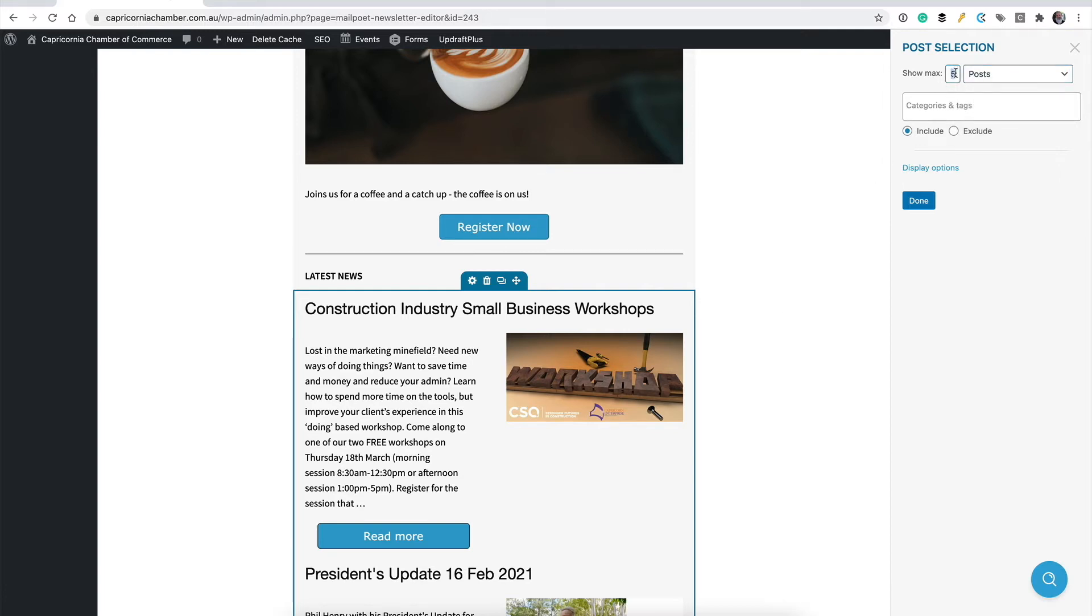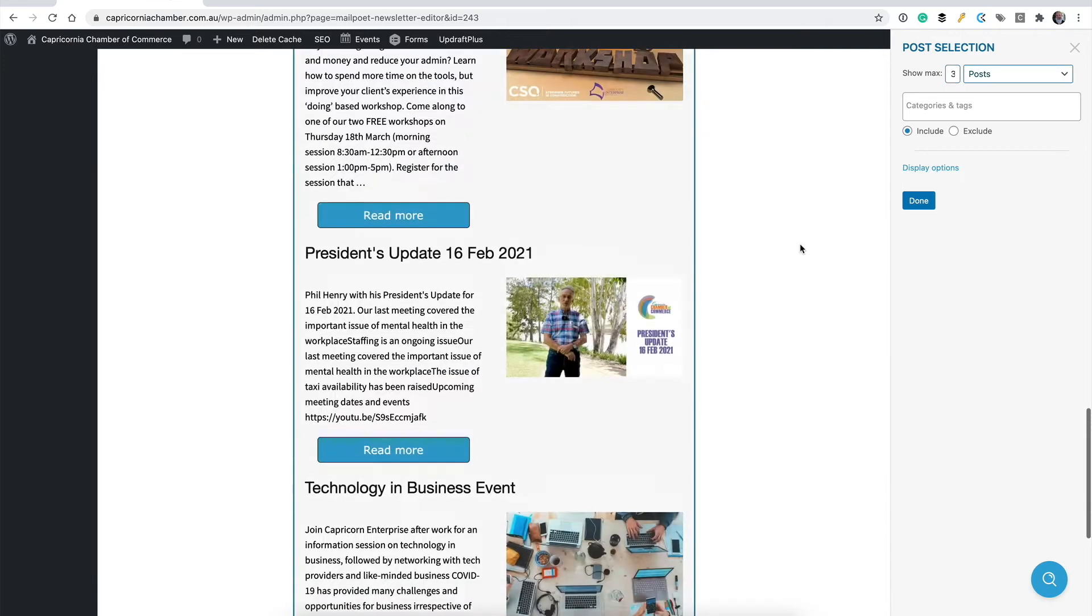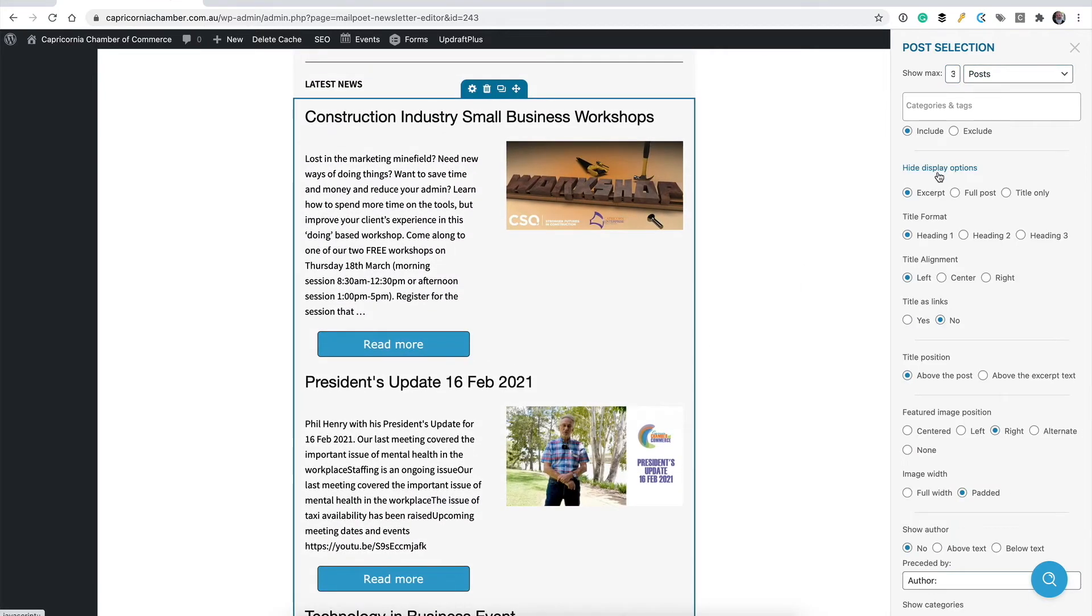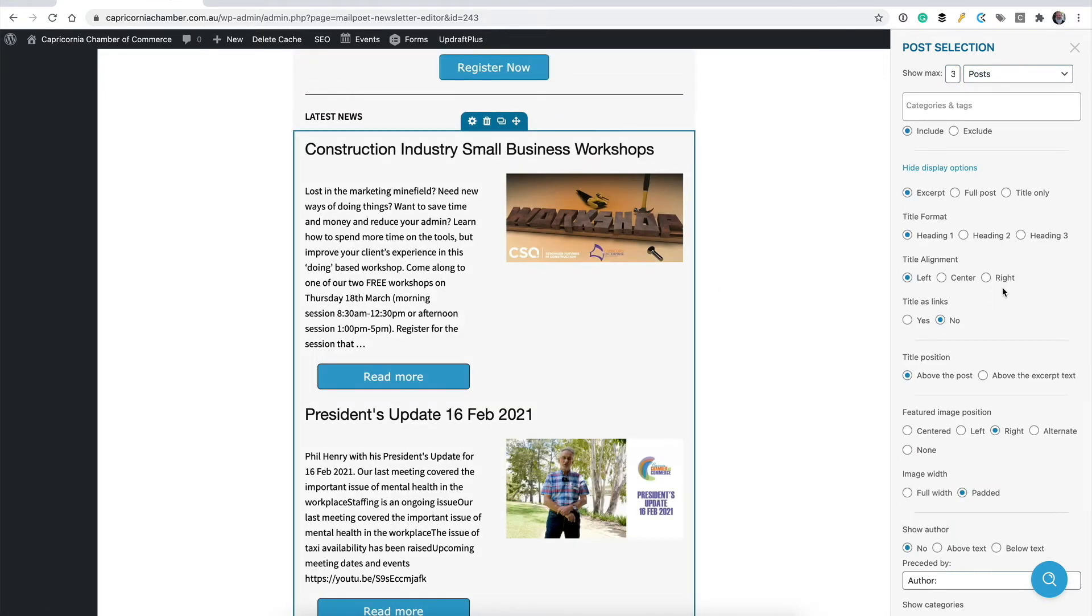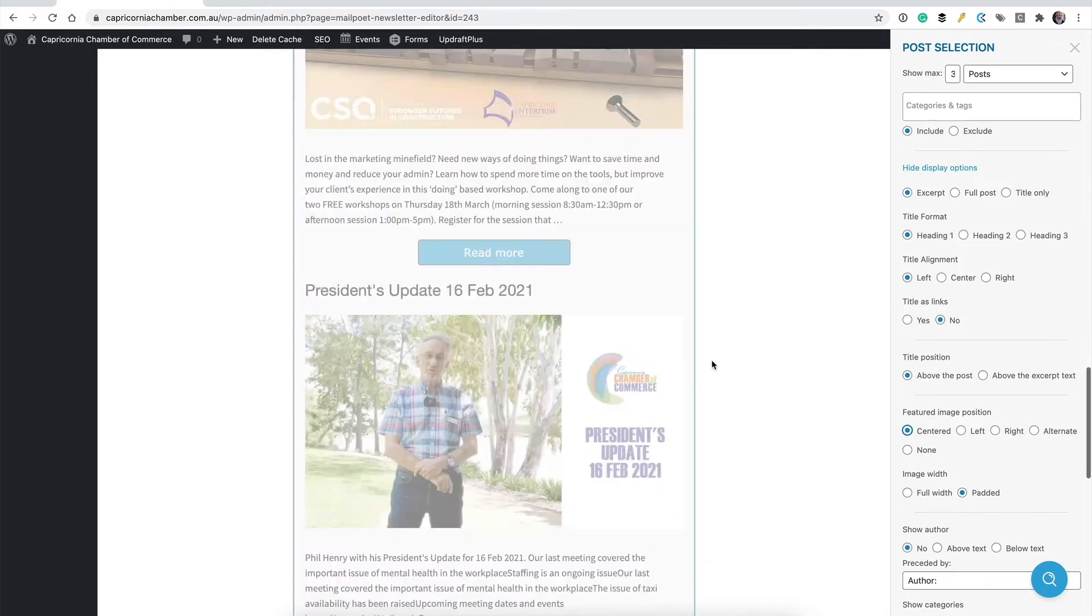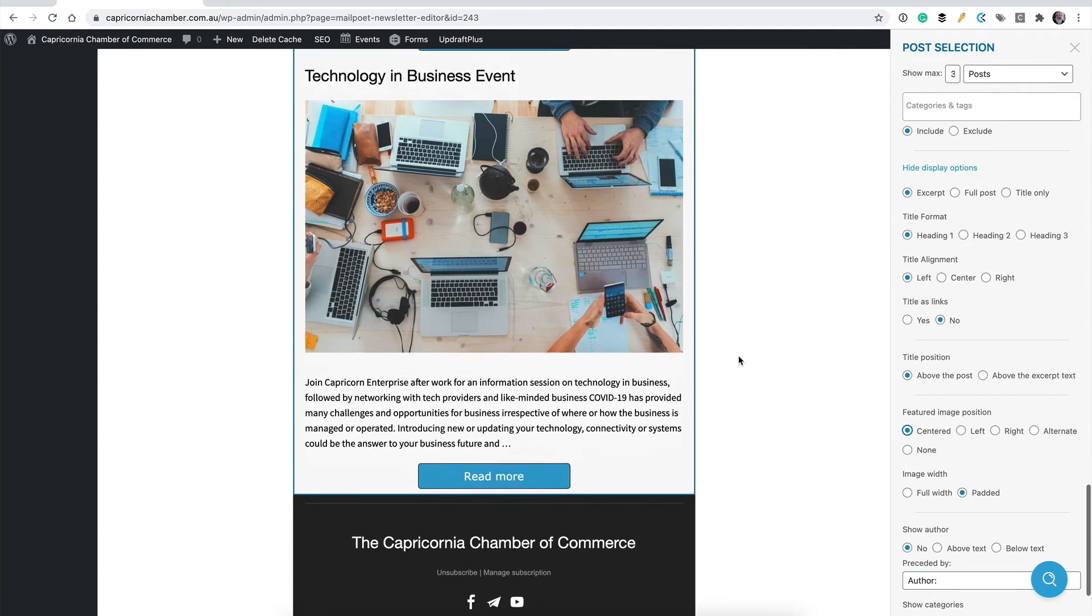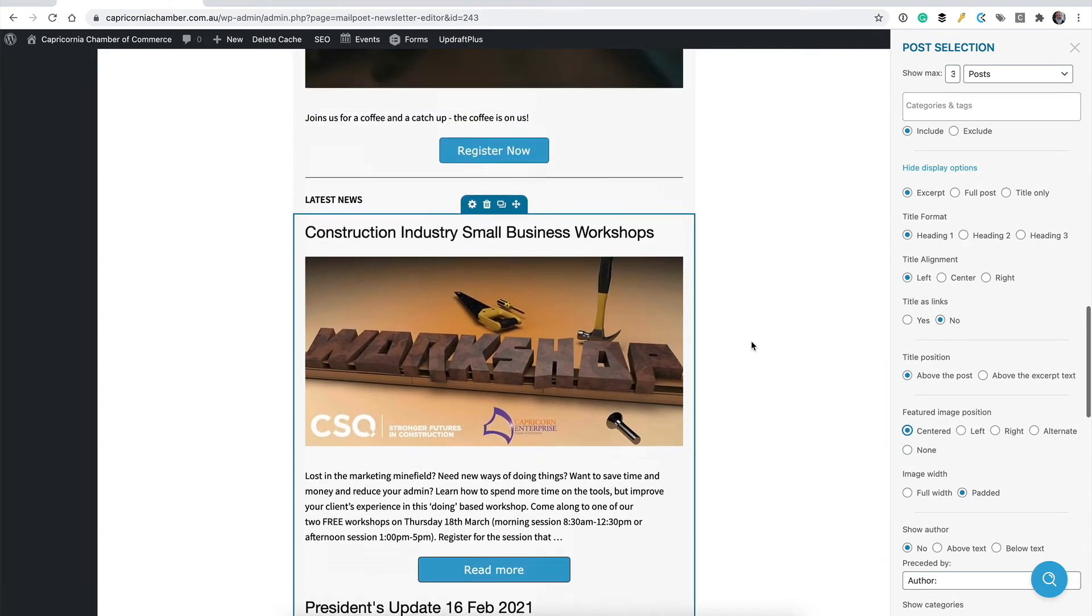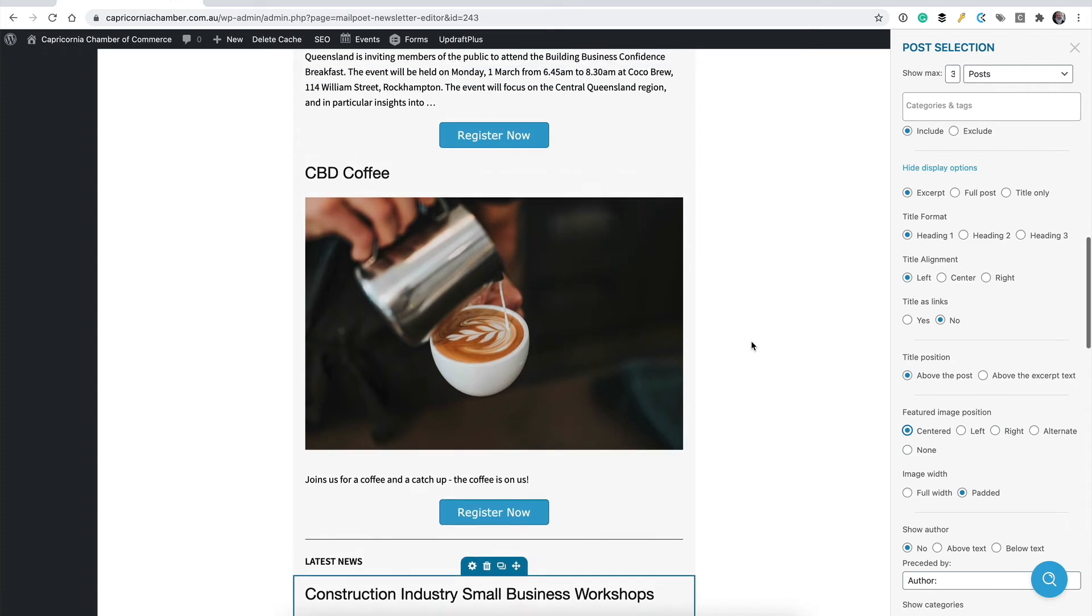Let's change that to three rather than five. I'll trim it down a little bit. And while that's refreshing, I can do the same thing here, display options. I'm going to featured image. I'm going to center the featured images in here as well. There we go. So one, two, three posts with automatic buttons to read more. That's it. I'm pretty much done.